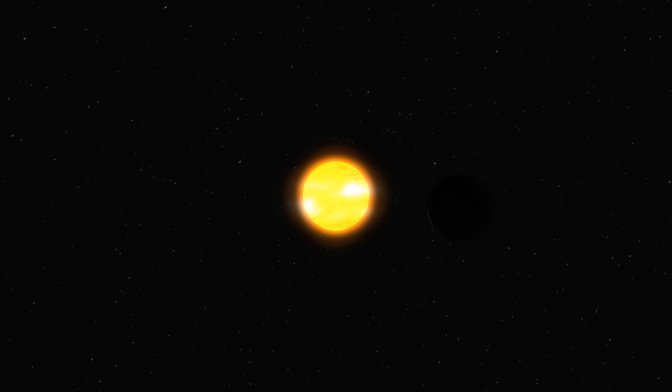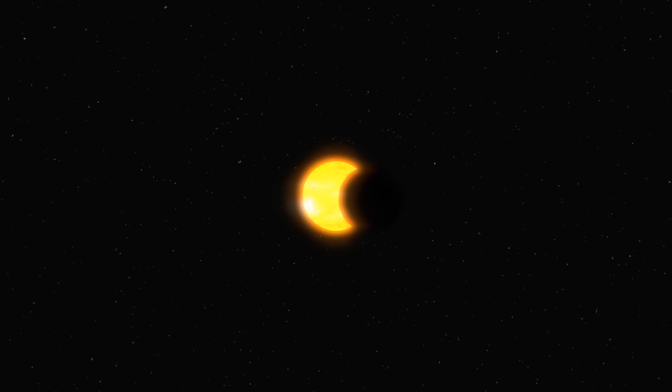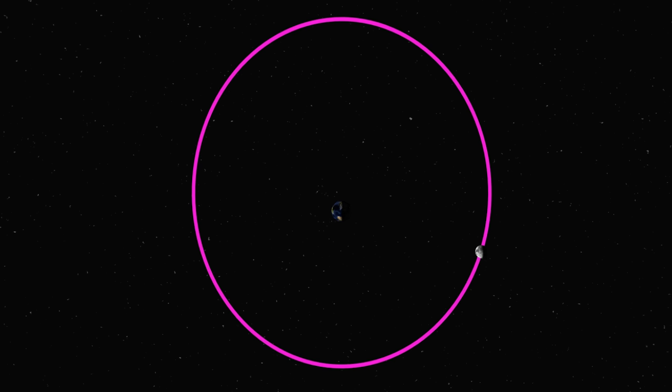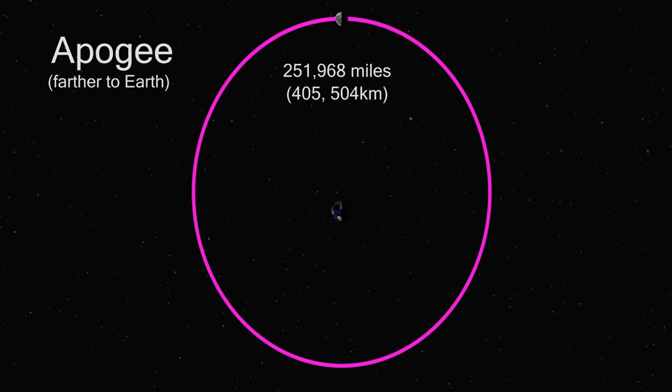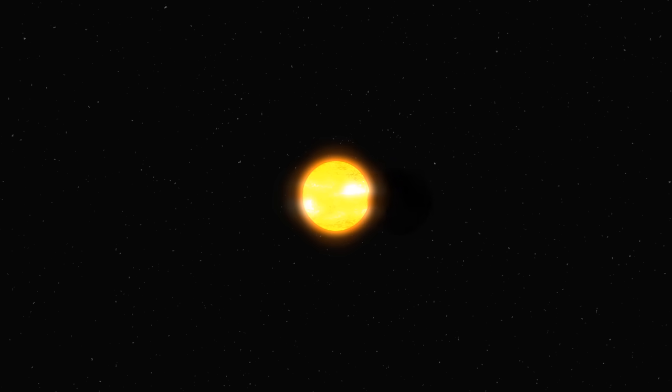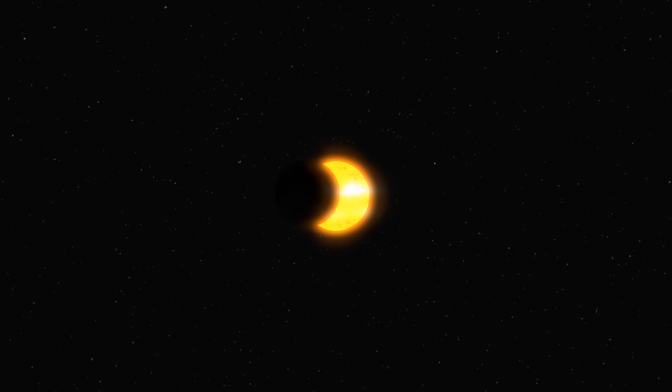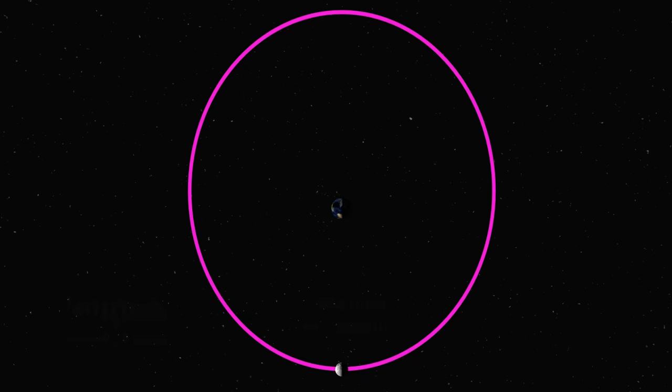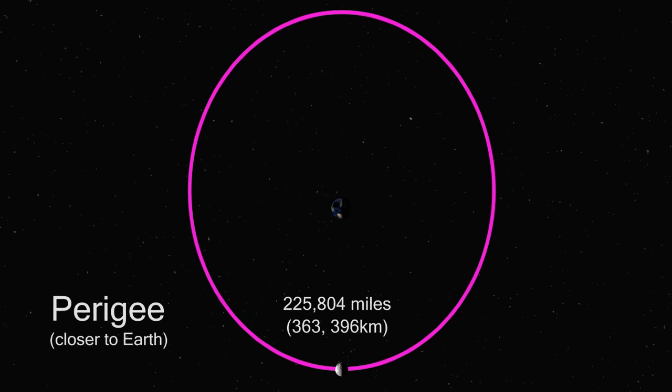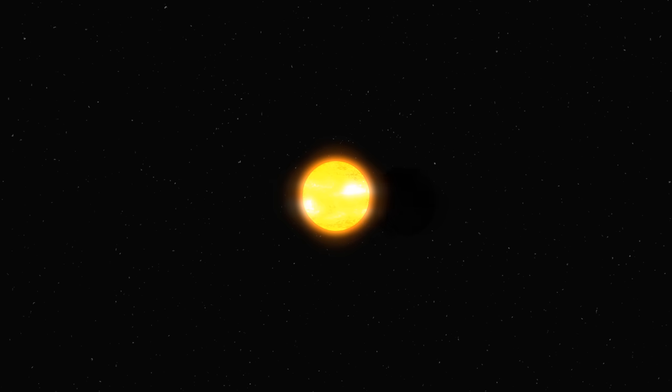When the Moon entirely crosses the Sun, we will be able to see it. If the Moon is closer to apogee, then it will appear smaller and we'll get what's called an annular solar eclipse. If the Moon is closer to perigee, then it will appear bigger and we'll get what's called a total solar eclipse.